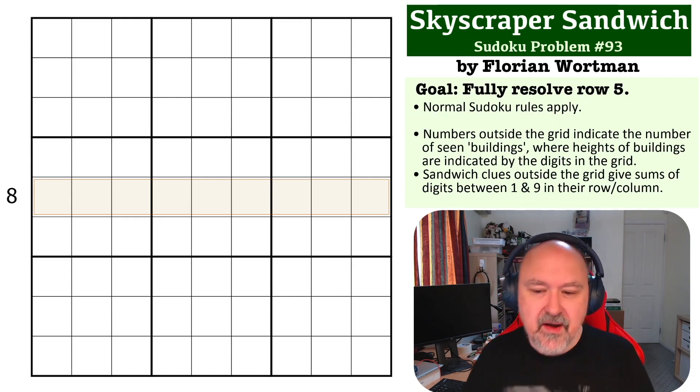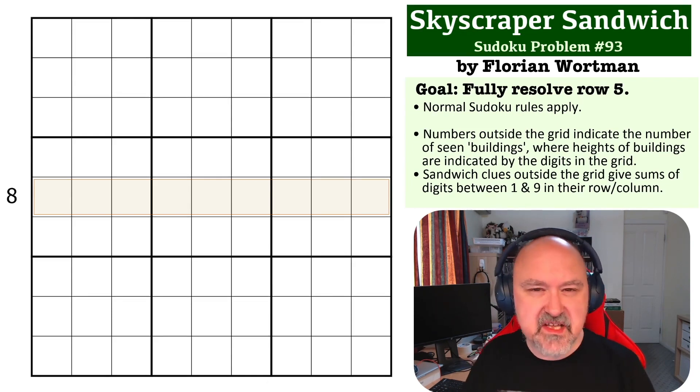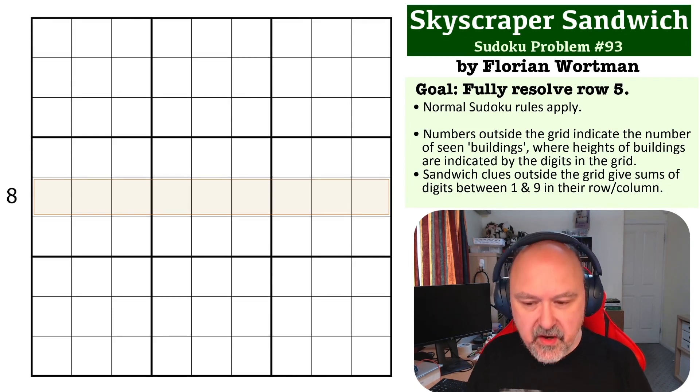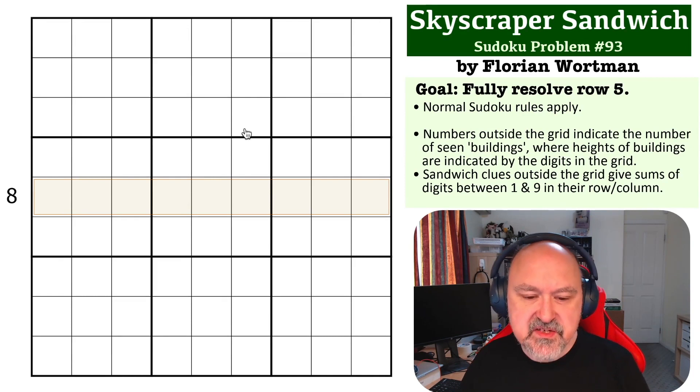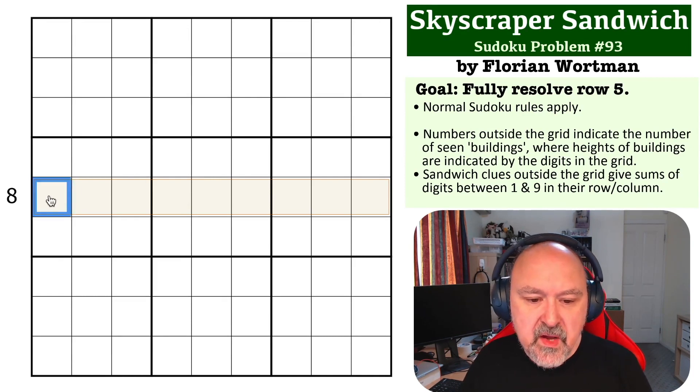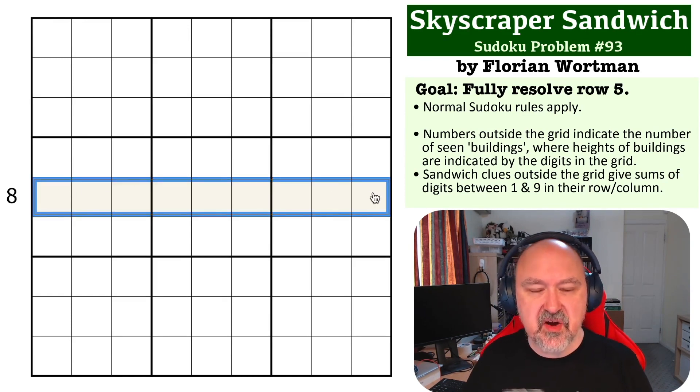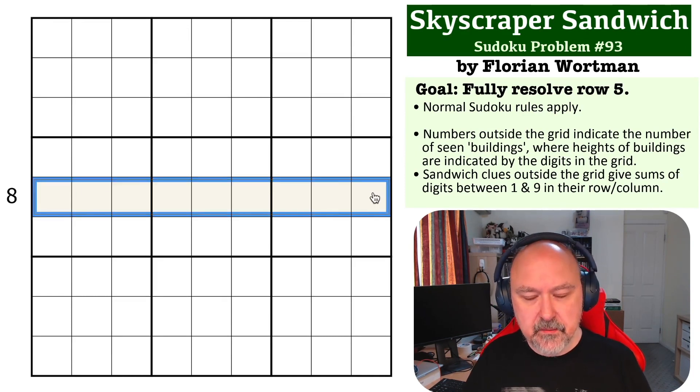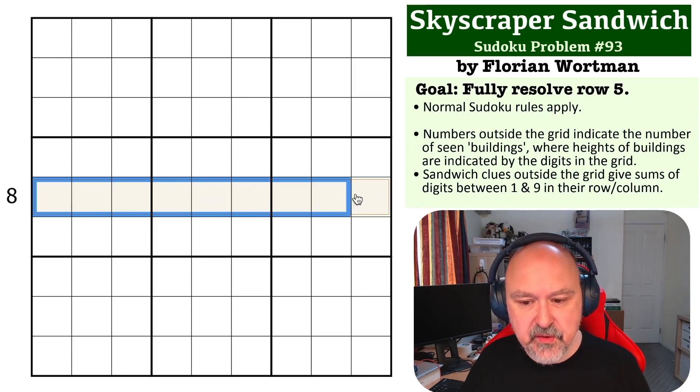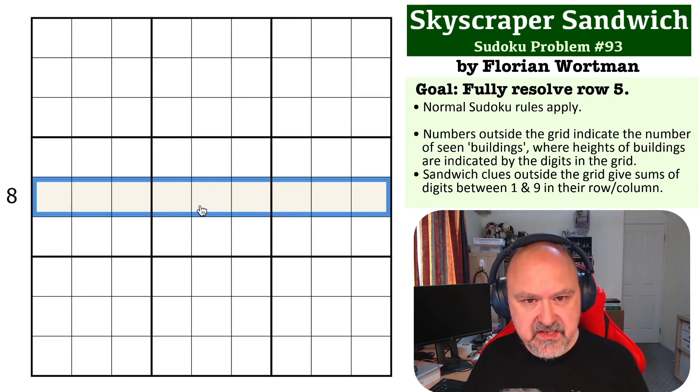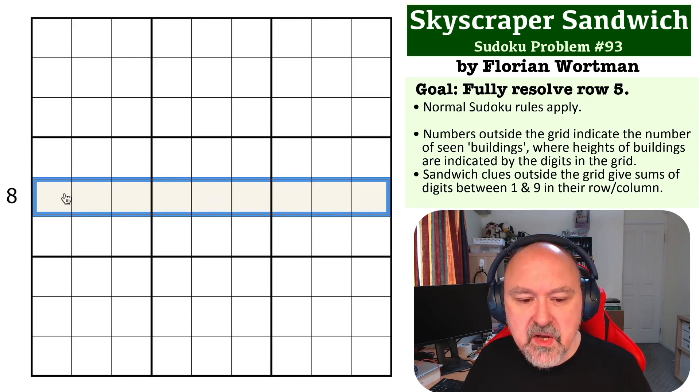Okay, so I came at this in a way. I don't know if this is the only way to do it, but this is the way I found it. So I first looked at this as a skyscraper clue, because we need to see eight buildings, and that means nine is very restricted in this row.